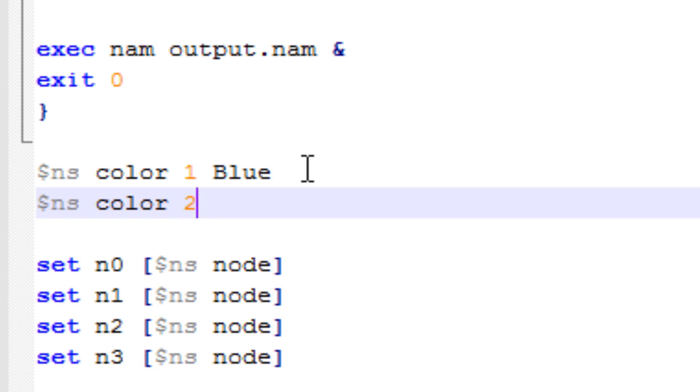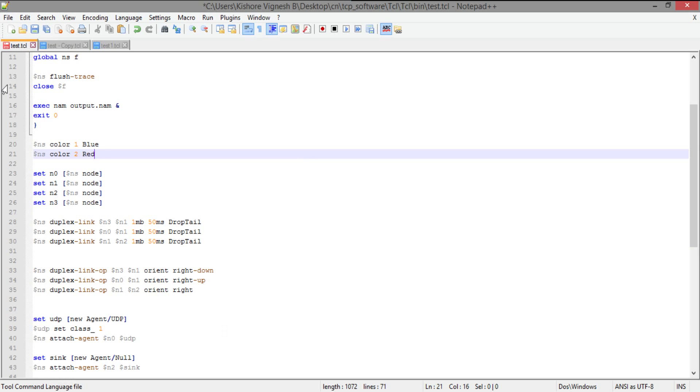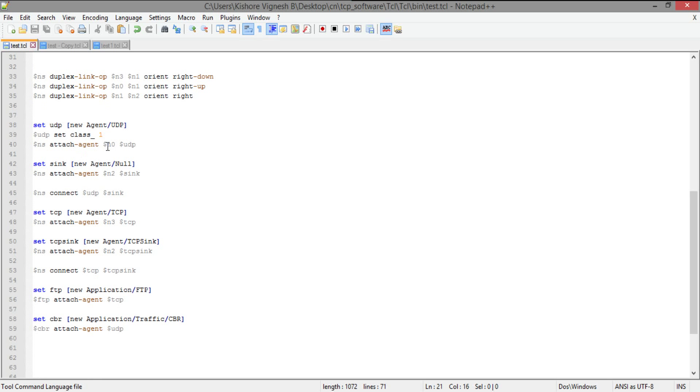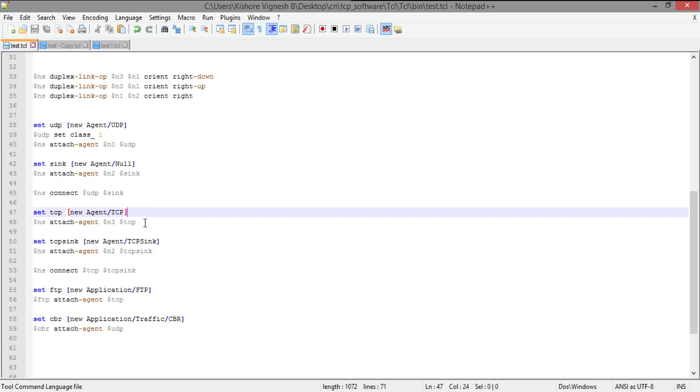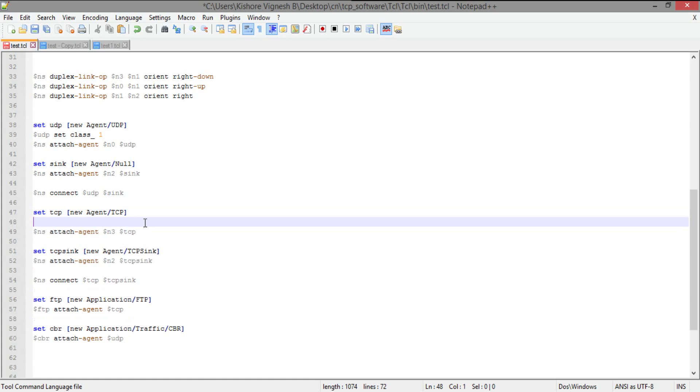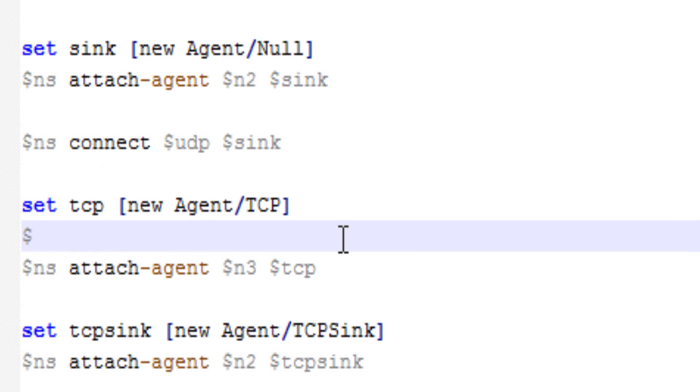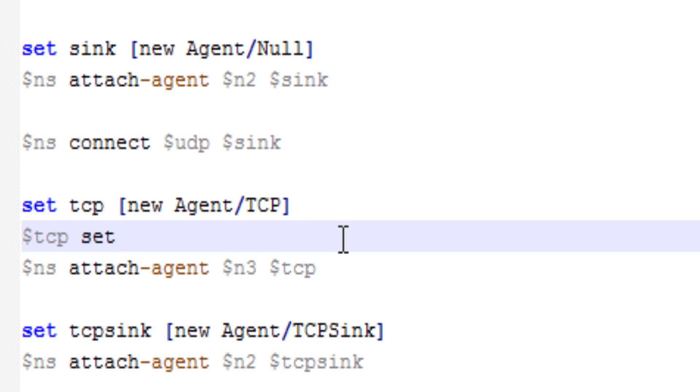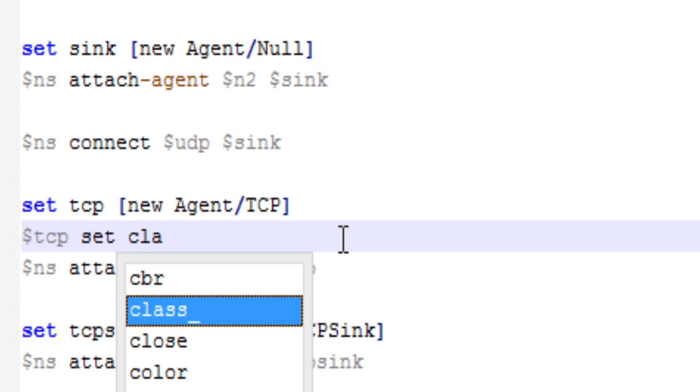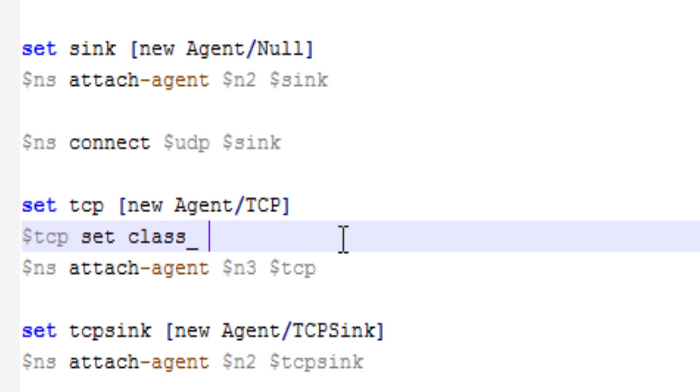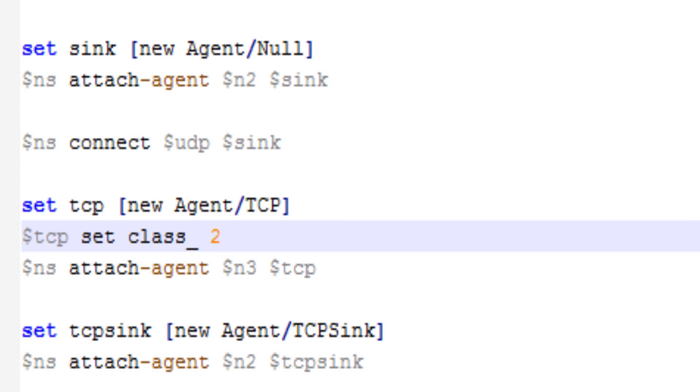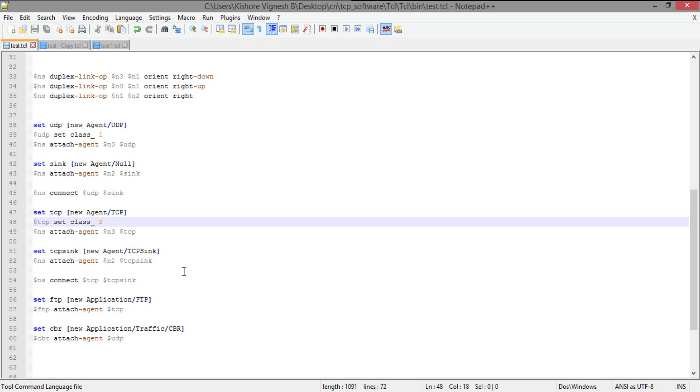It's going to be, I'm going to make a new class, color class, then just, it's going to be red. I'm going to attach it with this TCP. So it's going to be TCP set class and then 2. So that we have different colors for UDP and TCP. Alright, so here my application is complete.